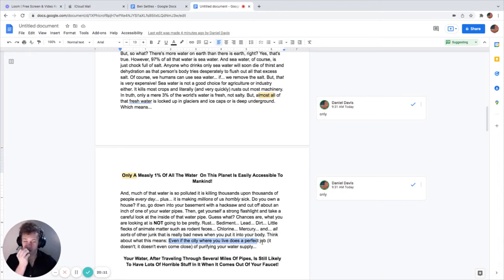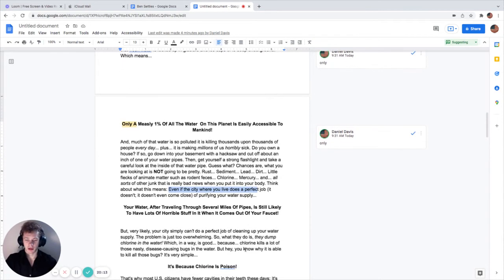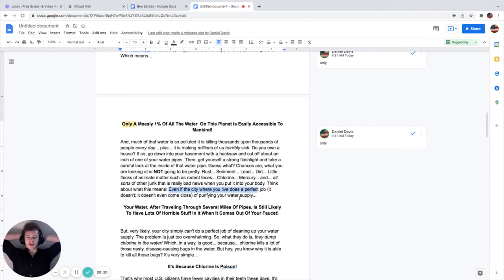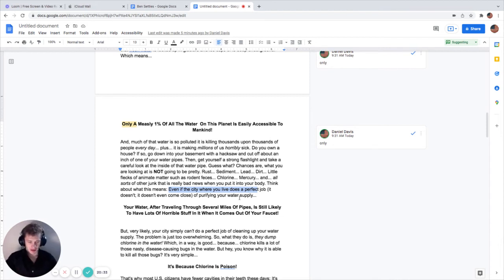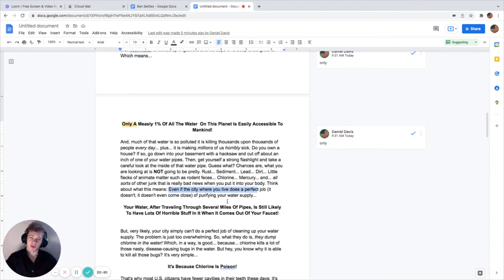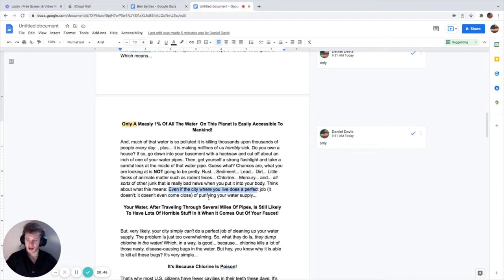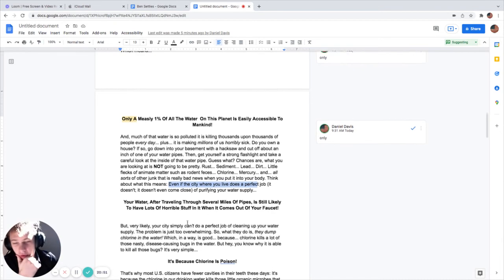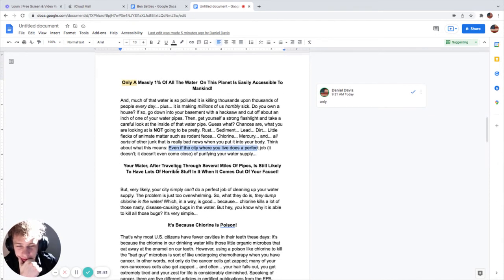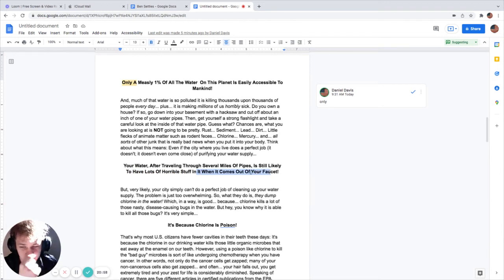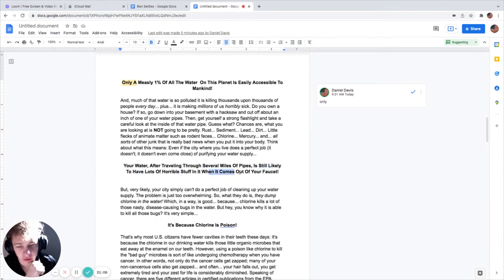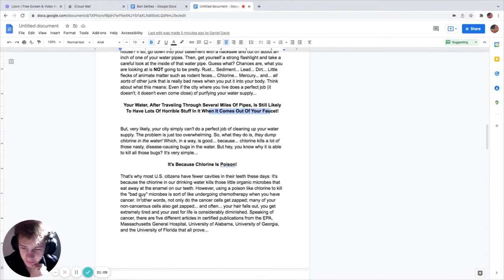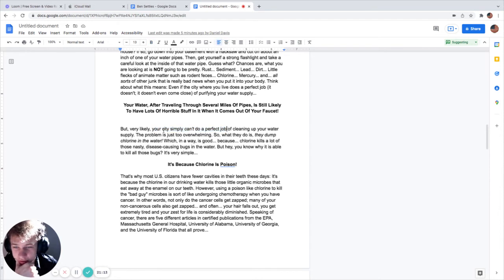Rust, sediment, lead, dirt, little flecks of inanimate matter such as rodent feces, chlorine, mercury, and all sorts of other junk that is really bad news for you to put in your body. Even if the city where you live does a perfect job - it doesn't, by the way - the city does a crap job honestly. Your water after traveling through several miles of pipes is still likely to have lots of horrible stuff in it when it comes out of your faucet.